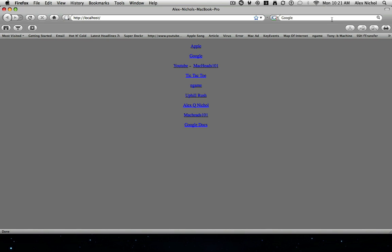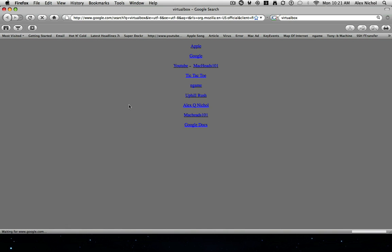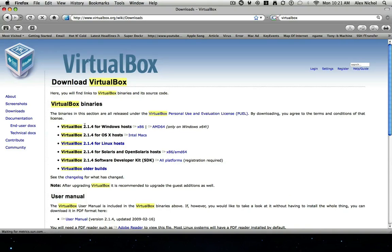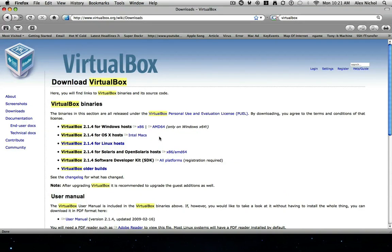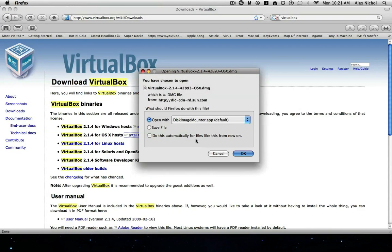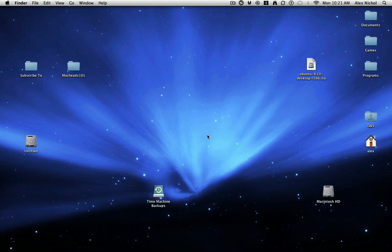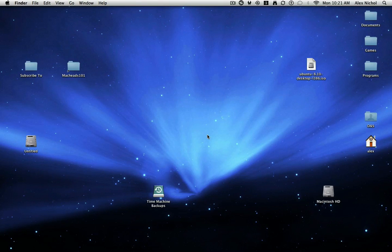But if you Google VirtualBox, and I will have a link to a good website for this, and then you click on VirtualBox Downloads, and I will have a link to this, and then you say for OSX, and then you click Intel Max, it'll ask you to download this, and this is VirtualBox. You will have to install it, because it's very complex software.